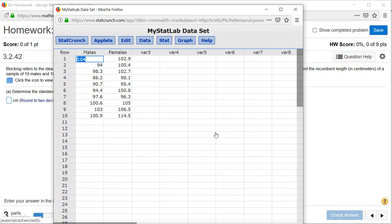The problem is we also need the standard deviation for males and females separately, so we don't want to destroy those two columns. What we can do is highlight the first column from 104 down to 100.9,